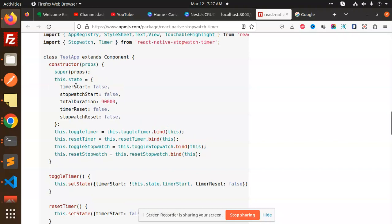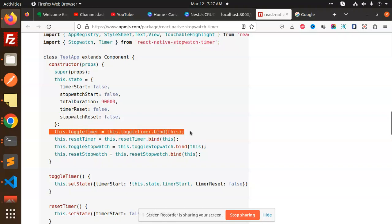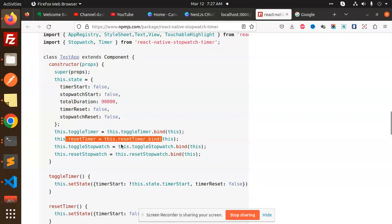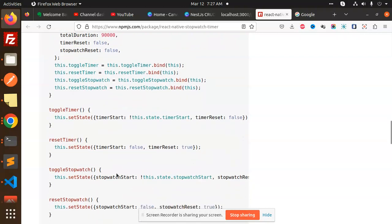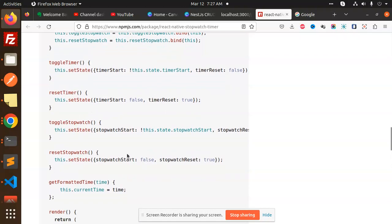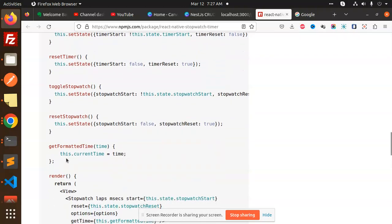This is the initial state: timerStart is false, stopwatchStart is false, and totalDuration. Here we have timerReset and stopwatchReset. We have toggleTimer and resetTimer—all of these things are binding. Here we are setting the timerStart, reset, toggleStopwatch, resetStopwatch, and format to get the formatted time.